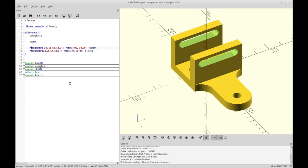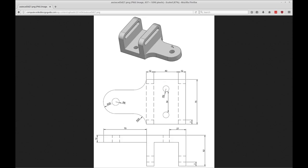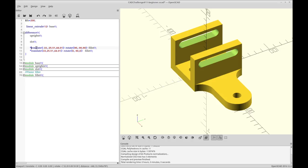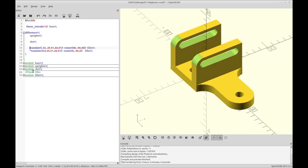The final feature to add is the fillets. The fillets are going to be material removed from the corners of the uprights — you can see it pictured in the sample drawing. I deduced from the drawing that these fillets have a radius of 12. I could be wrong, but it seems about right. So I'm going to remove the disabling asterisk on one of the fillets so we can talk about both and how it's done.